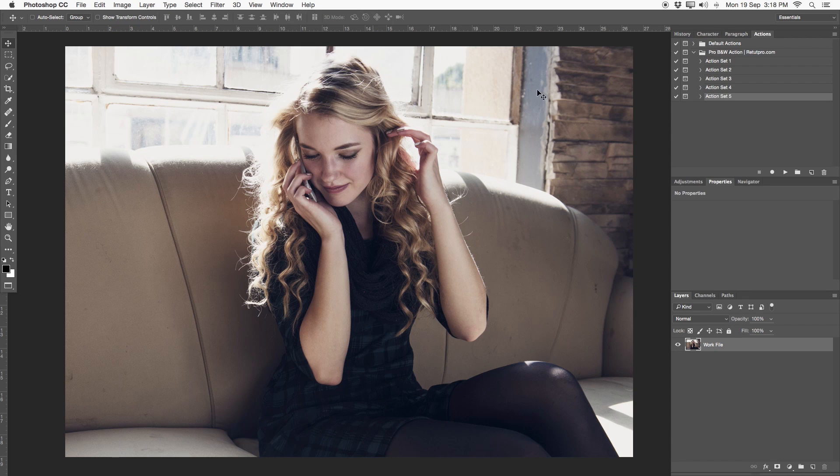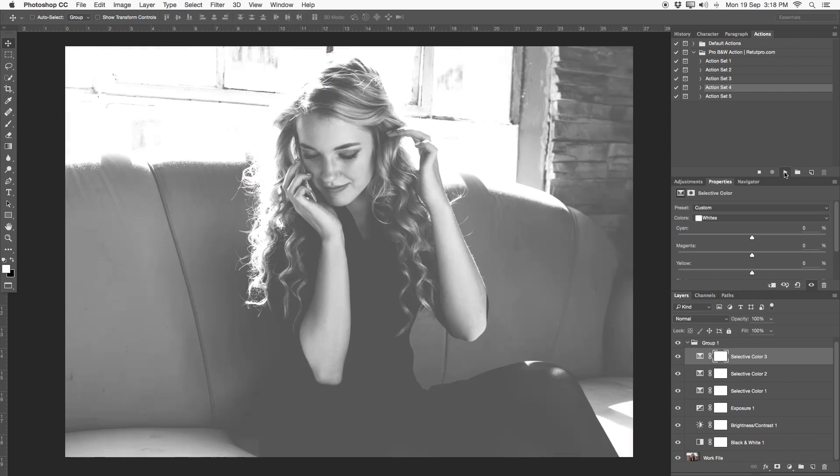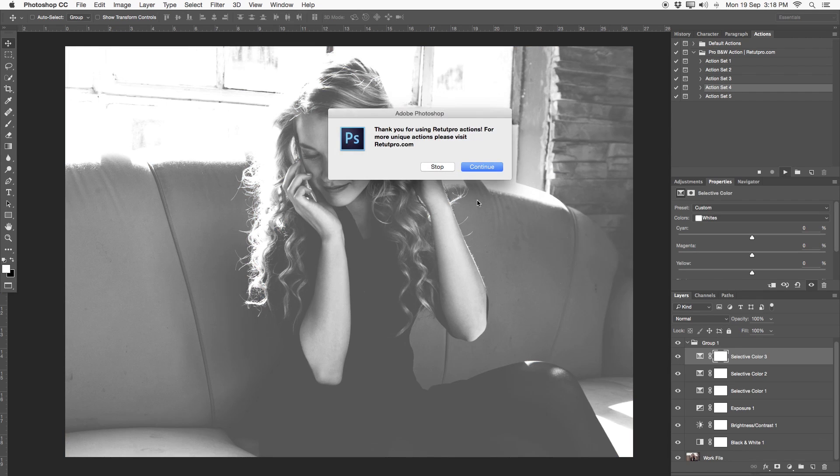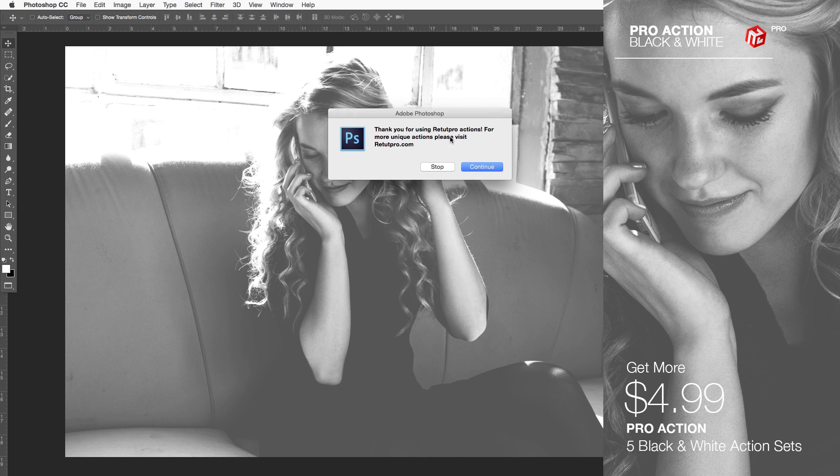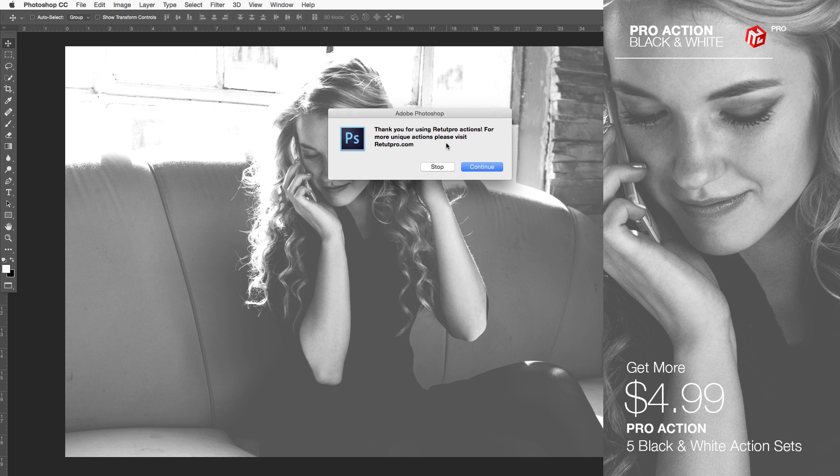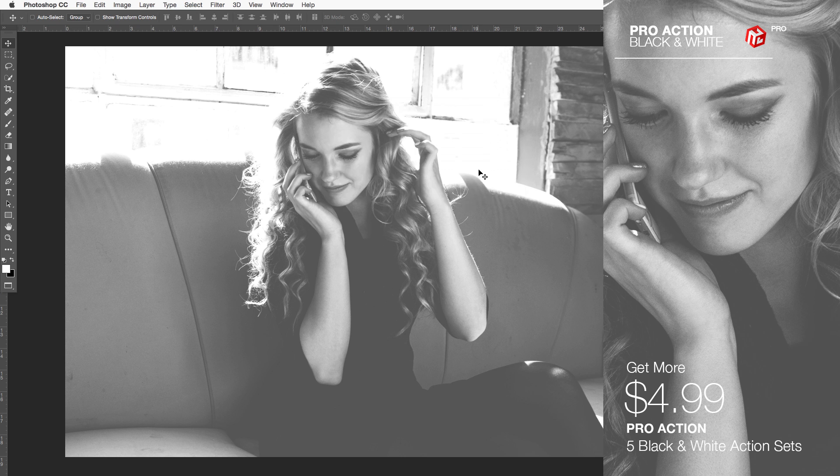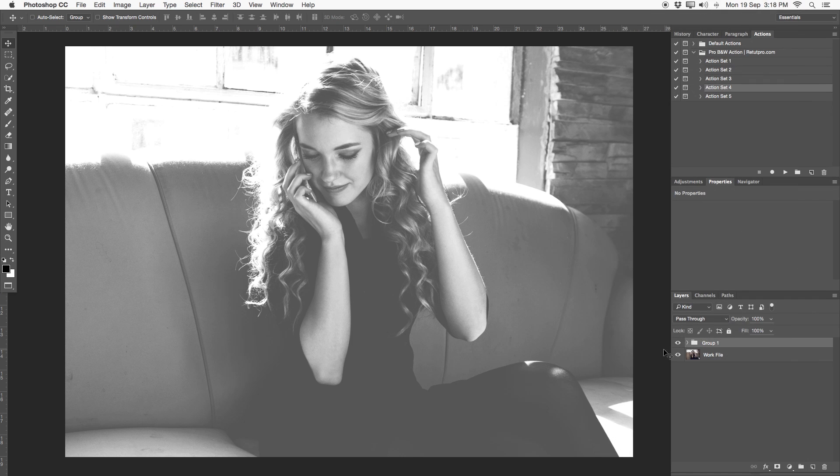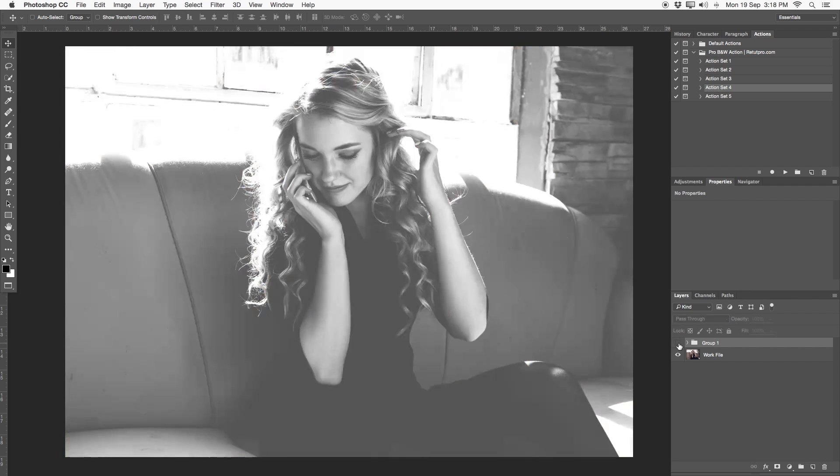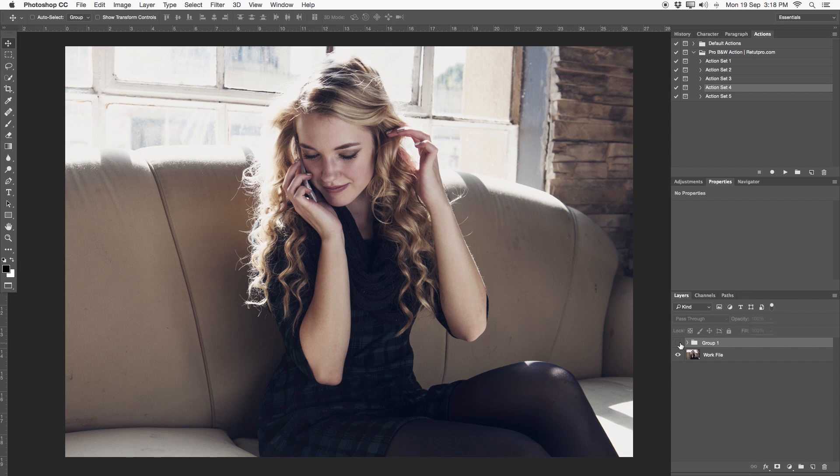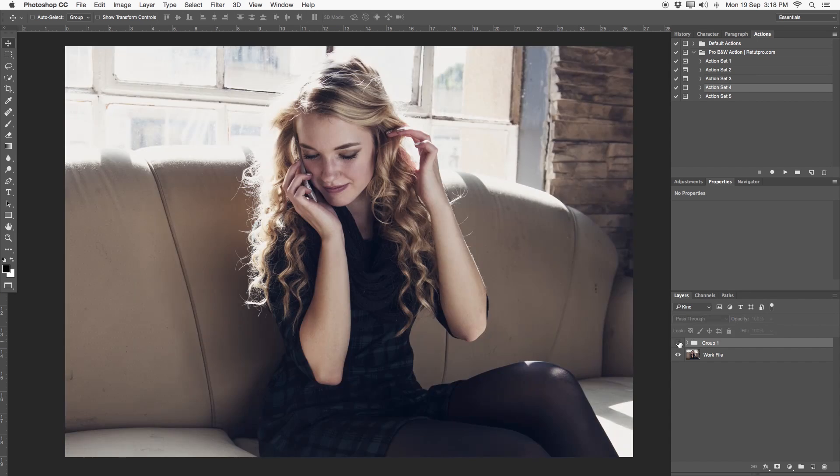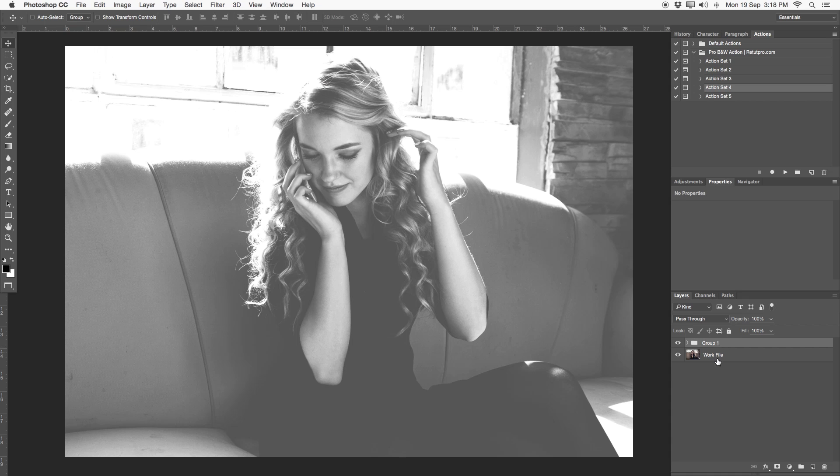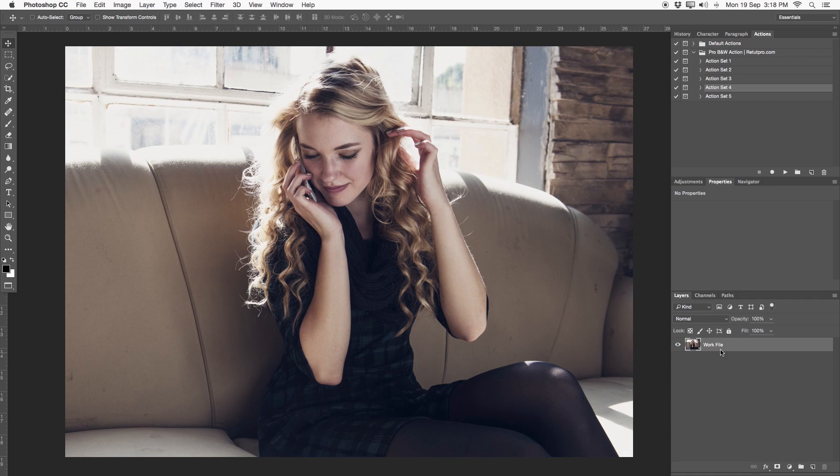So under the actions tab in set number four, if I just hit play here, it plays everything that I want to show you today. It says thanks for using our RetaPro actions and for more unique actions visit our site. So basically everything that I'm explaining now, you can also find under our action set on the website. You can see it plays really quickly. But let's actually do this whole color toning.